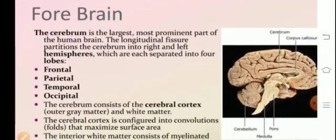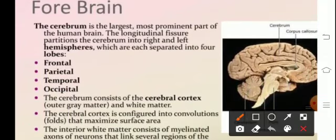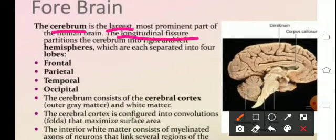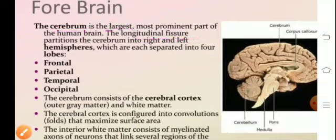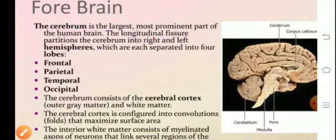The cerebrum is the largest part of the brain. The longitudinal fissure of the cerebrum partitions it into two hemispheres — the right and the left hemisphere. There are four lobes found in the cerebrum: the frontal, parietal, temporal, and occipital lobe.